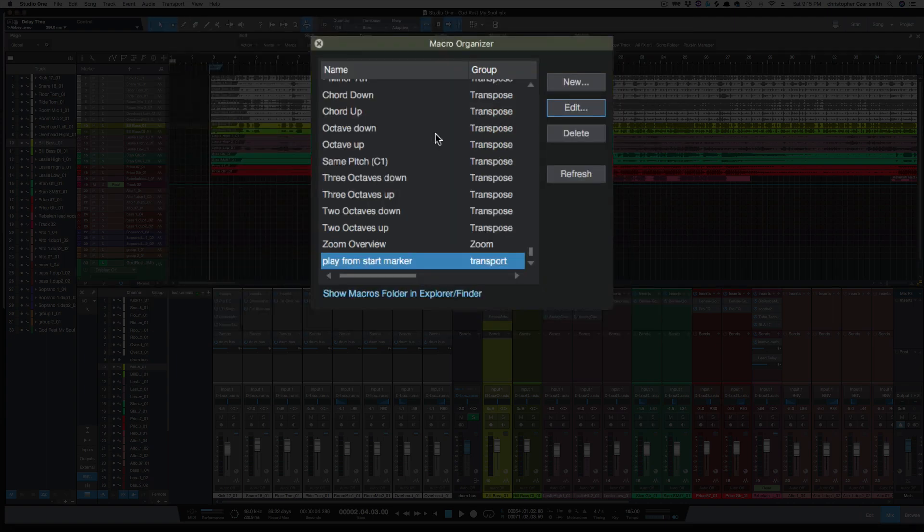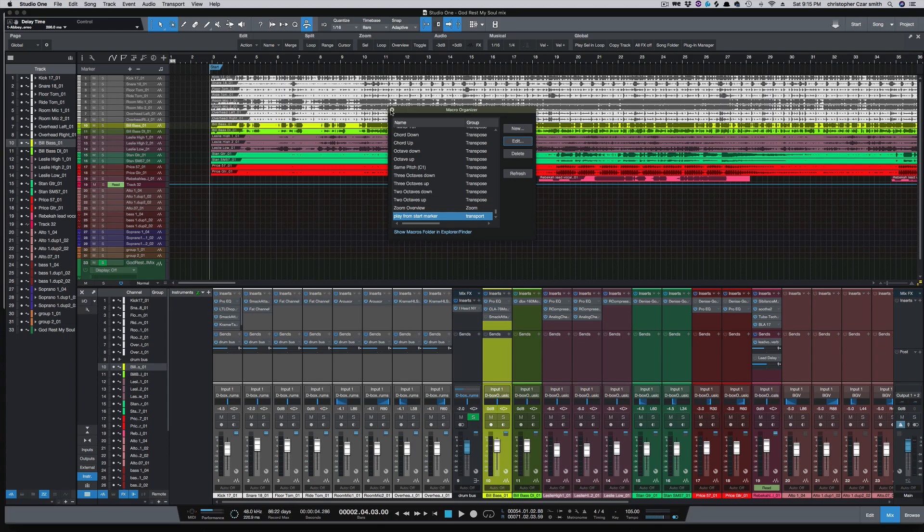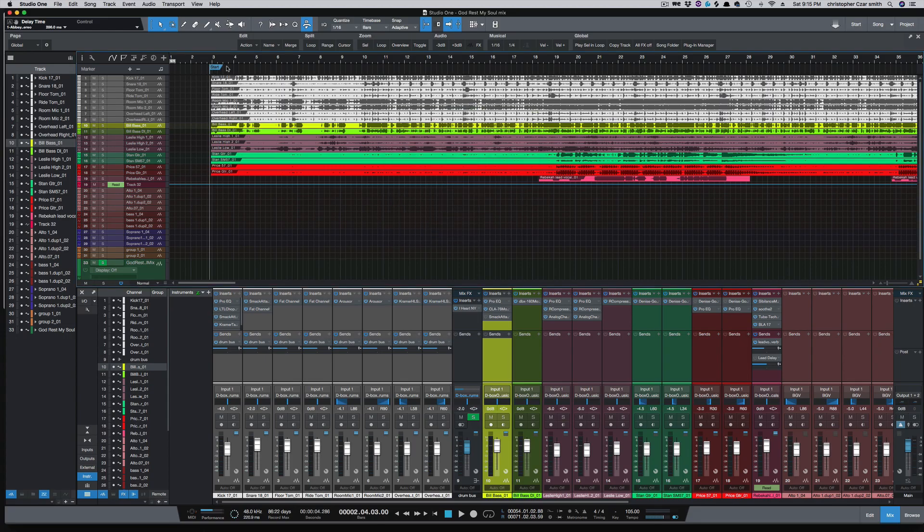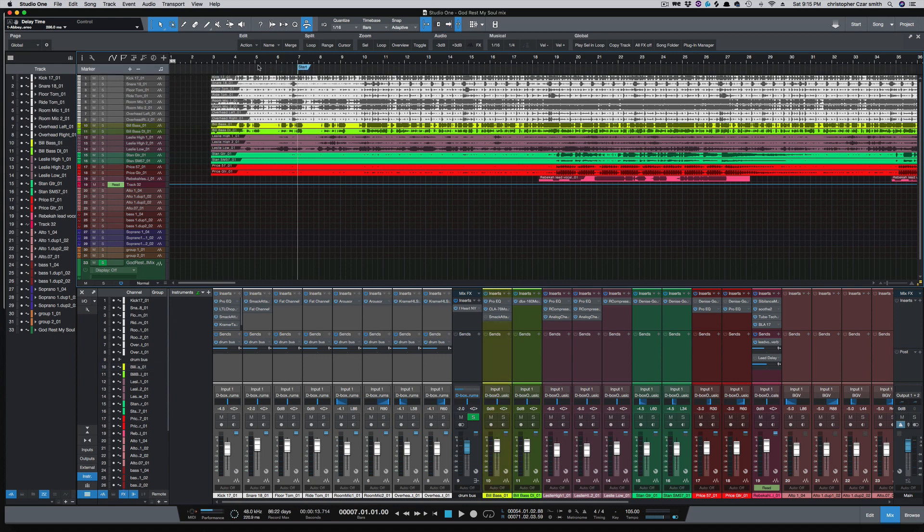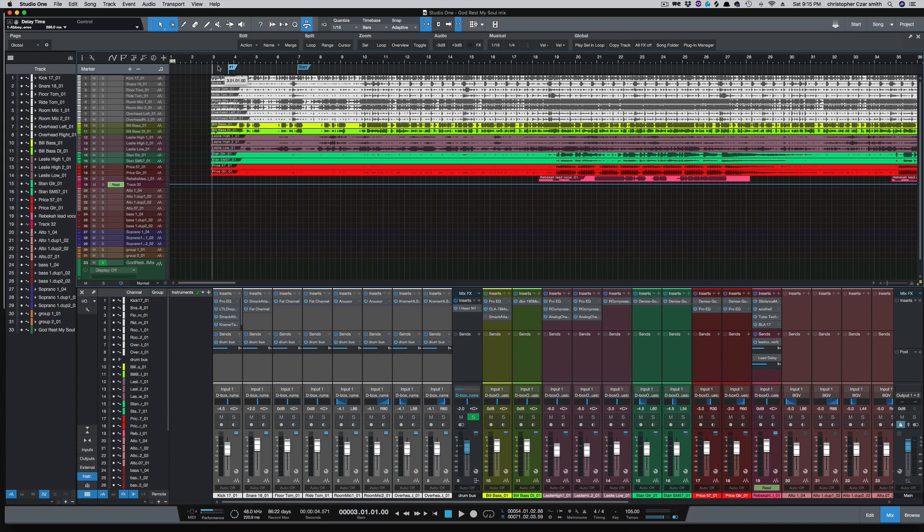So if you didn't have the start marker here, if you just had a marker placed elsewhere, it's going to start at the first marker that you have set, which generally is the start marker. That's why I called it play from start.